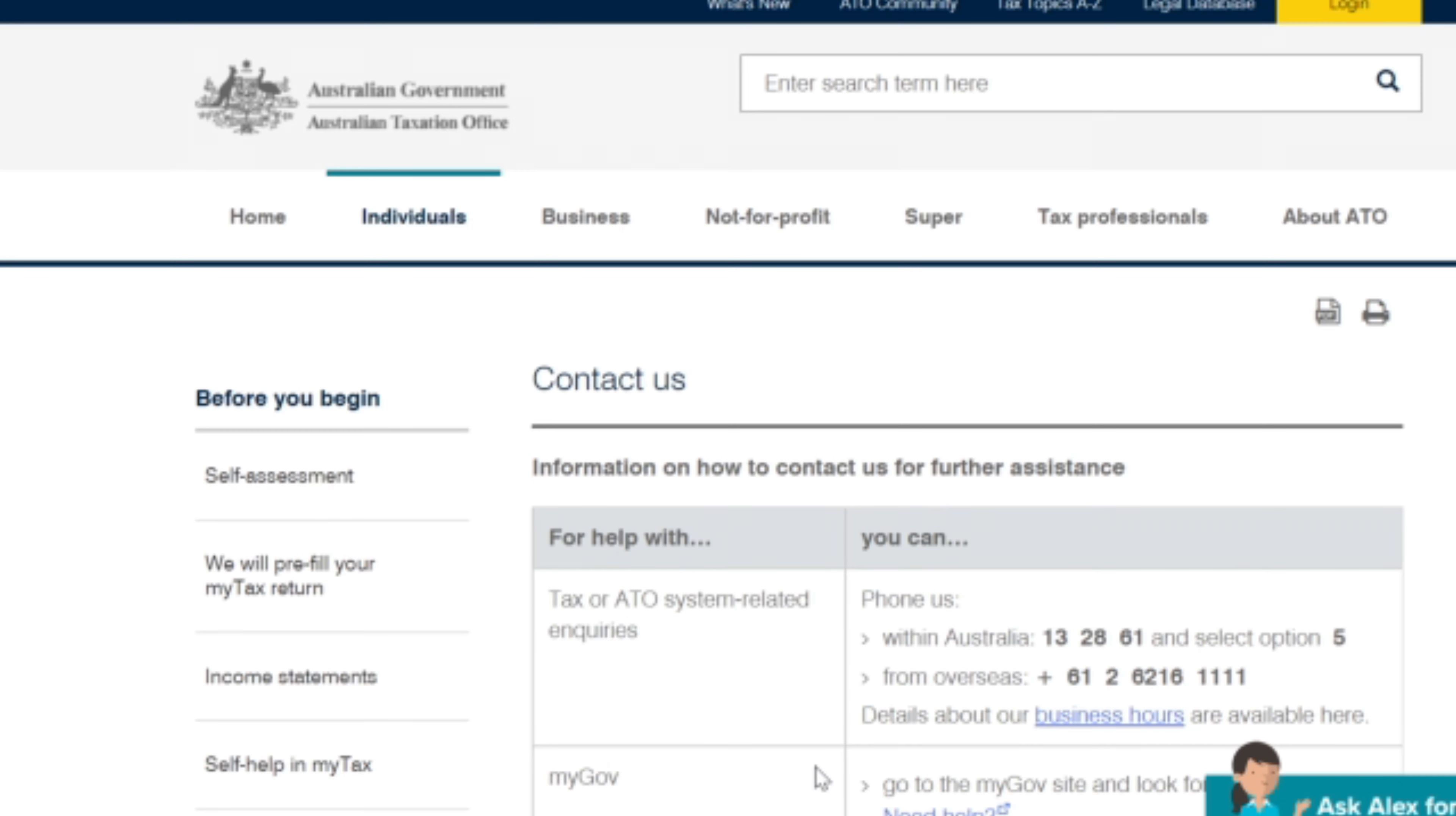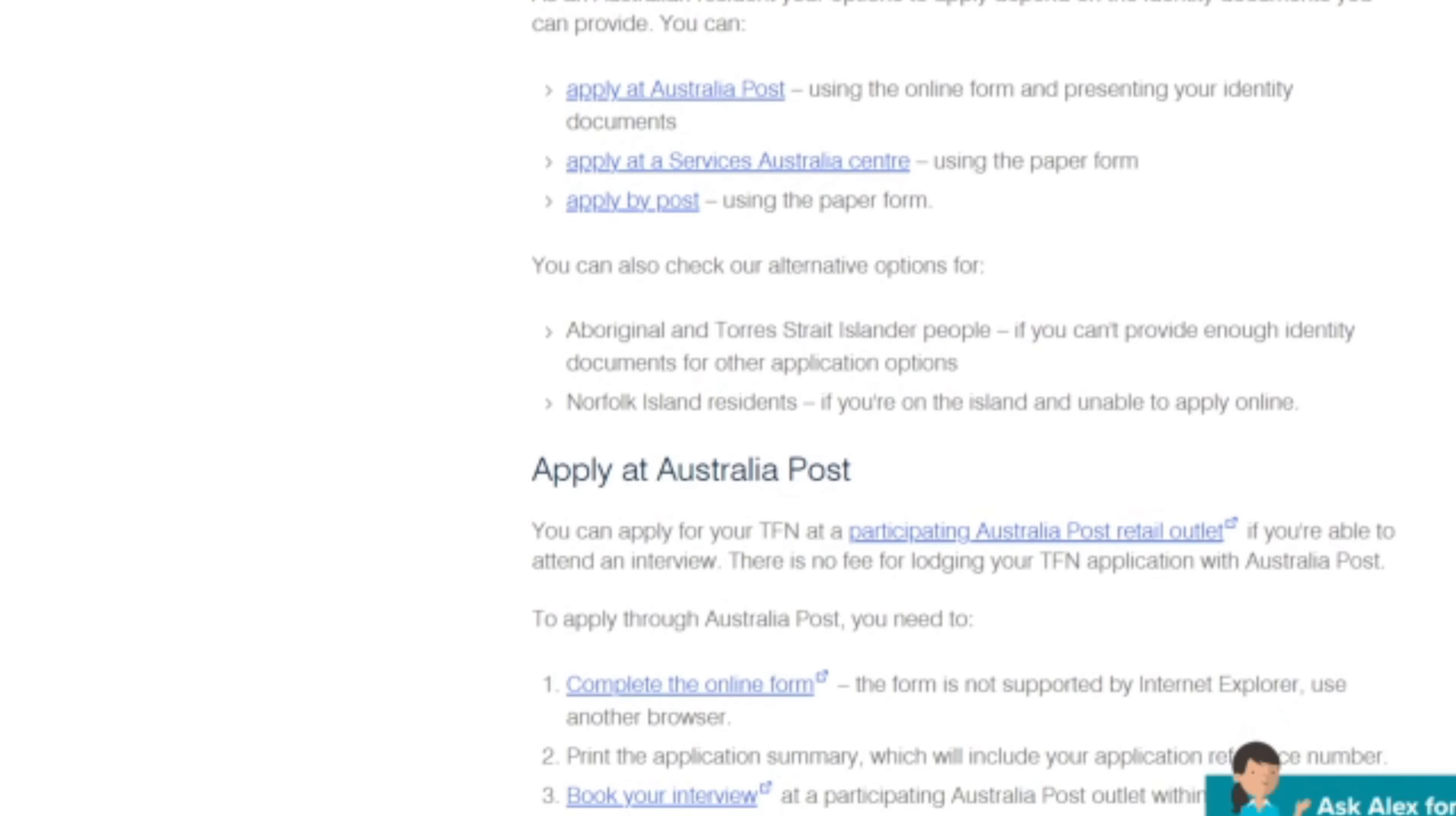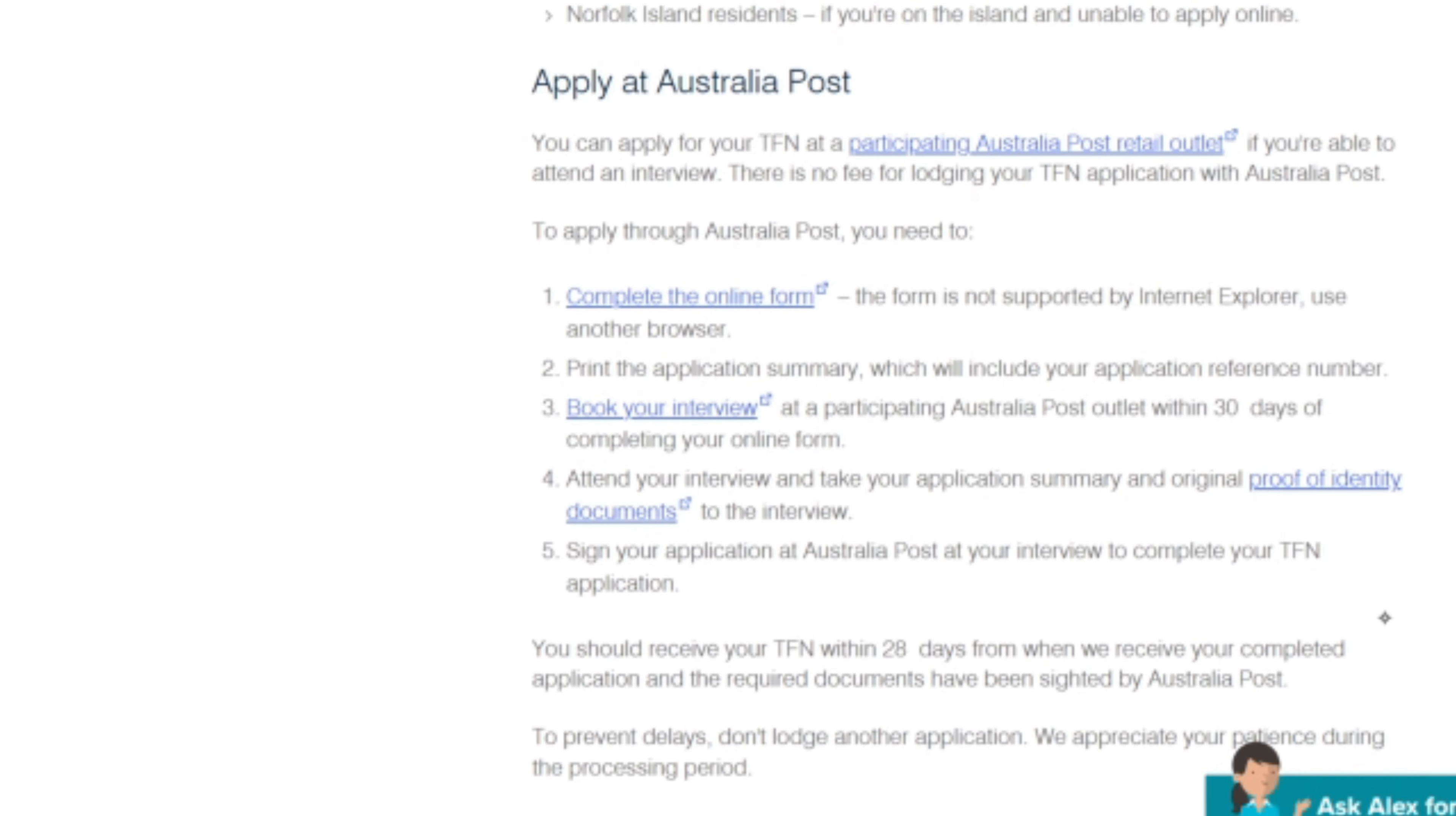If you still can't find it, you can make a fairly simple call to the Australian tax office and they will tell you over the phone. You will likely need several forms of ID to be successful here. If you've never had a TFN, you'll have to get one eventually, so you may as well take this video as a sign to get started with that process today.